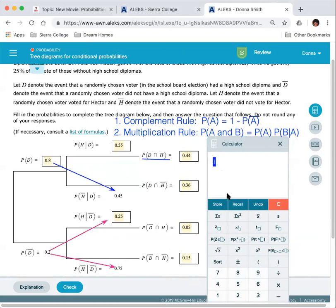If there was some rounding error, you might get something like 0.99999 or 1.0001. But if there was no rounding, it should equal 1 exactly. If there is rounding, it should be close to 1, confirming our arithmetic is correct.